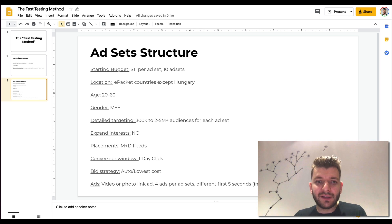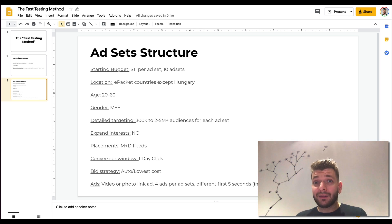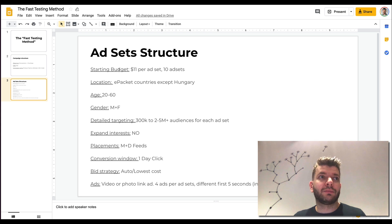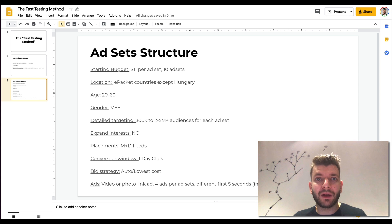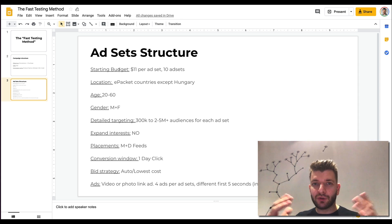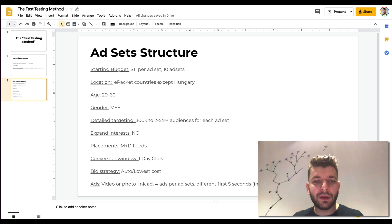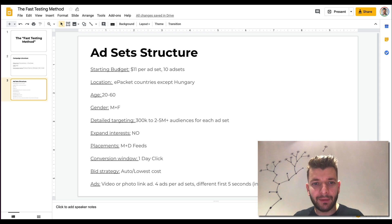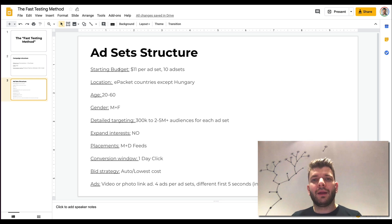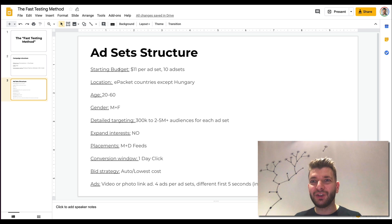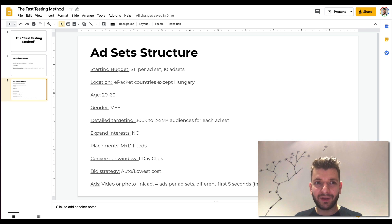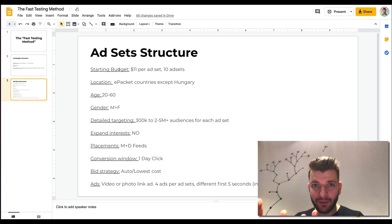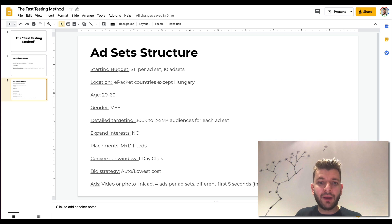Then age, like from 20 to 60, that's mostly where people buy, unless you know exactly, let's say if you're selling something for people that are 35 plus or 40 plus or 50 plus or 55 plus. If you know those details, maybe your product is specifically designed for those kinds of people, then you would set it up in that way. And then gender, male and female, so all, unless you know what gender would buy your products, if the product is only for females or males, then you would set up that way.